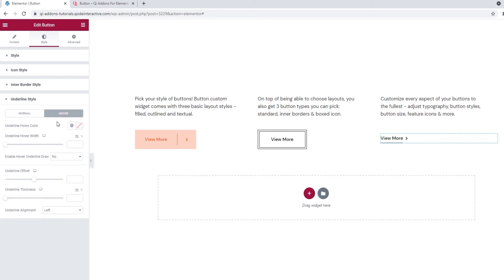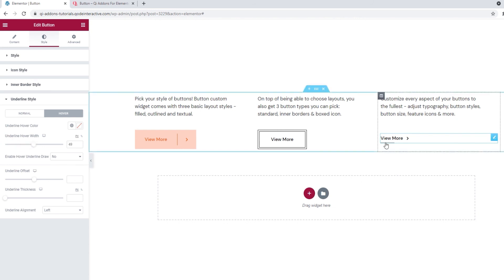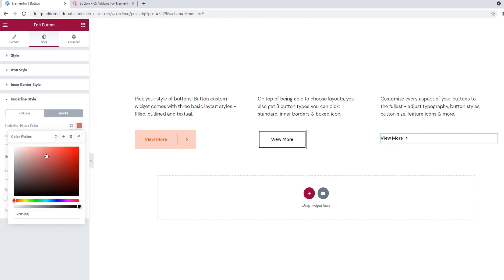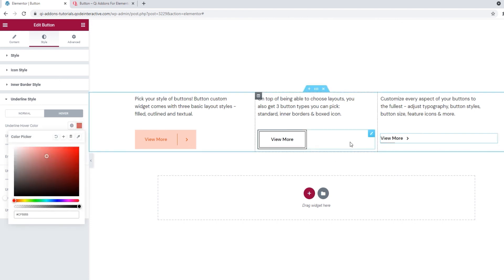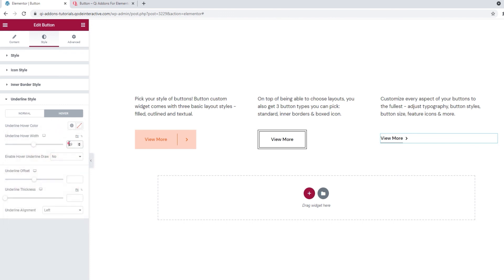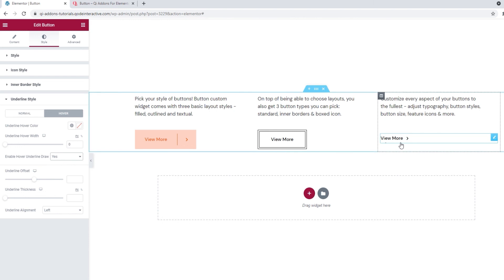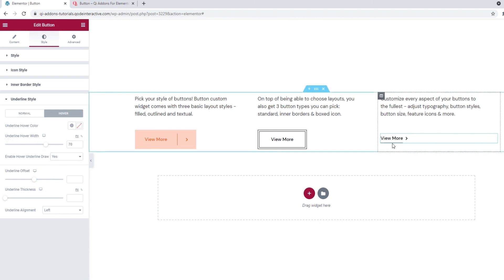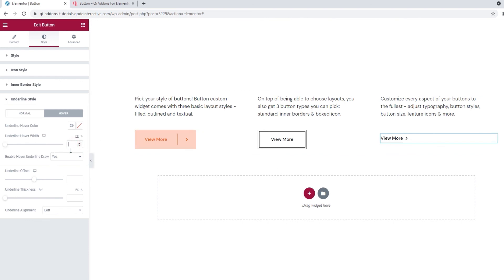Then we have the hover settings. Since the underline disappears on hover, to show you a color change, I first need to set an underline hover width. And now when I hover, the new width is shown. So with that, I can pick a color, and then we can see it when we hover. Alright, I'll put this back. And we have one more option in the hover settings, and that's the enable hover underline draw. It's set to no by default, but if we switch that to yes, then we get this effect. Actually, I need to change the width so we can see it properly. There. So you can stick with this animation effect, or switch the option back to no to keep using the original one.